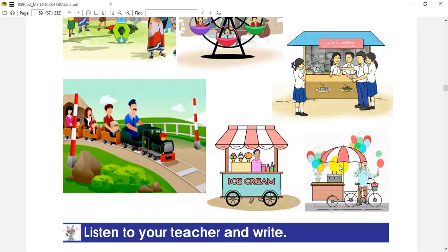Now let's go to the next picture. In this picture, we can see one shopkeeper selling momo. You need to get your momo. This is the one who thinks that train is selling momo and chaumine.